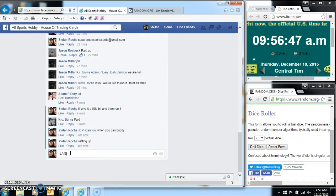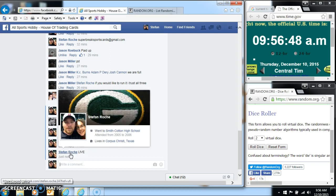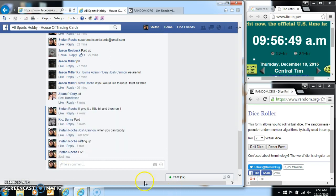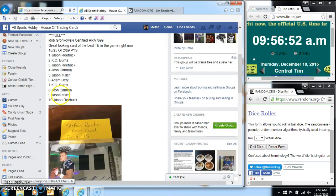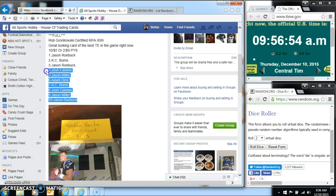Good luck, everybody. Appreciate it. We're going to copy and paste the list at random.org, like we always do.